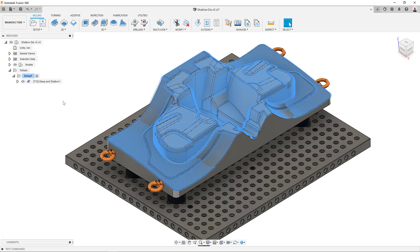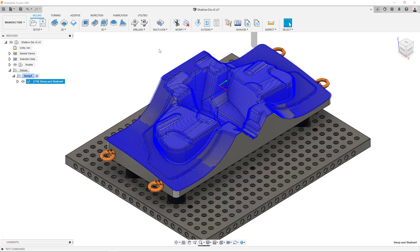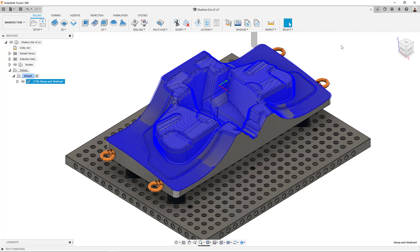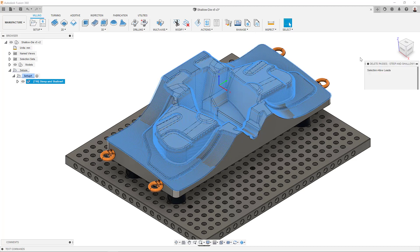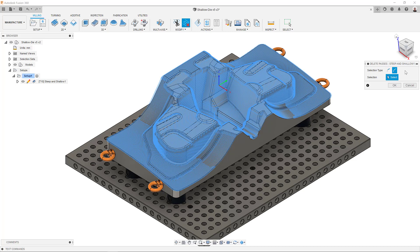To see how this works, let's activate a calculated toolpath. Open the Modify drop-down menu and click on Delete Passes. Here, you can choose if you want to delete individual toolpath segments, defined as the segment between two consecutive points, or entire toolpath passes.